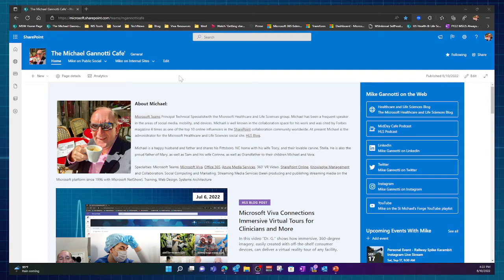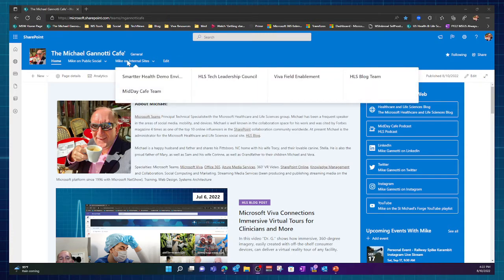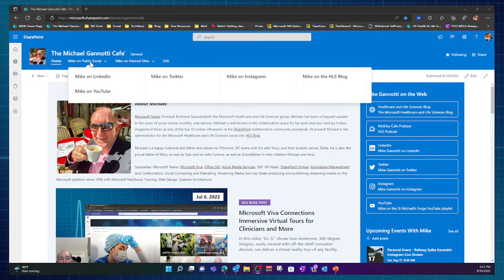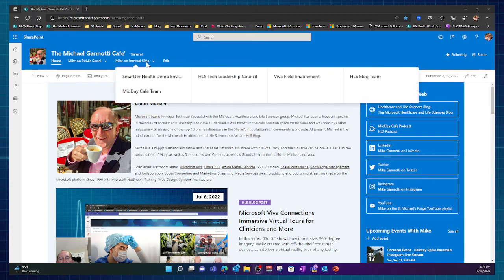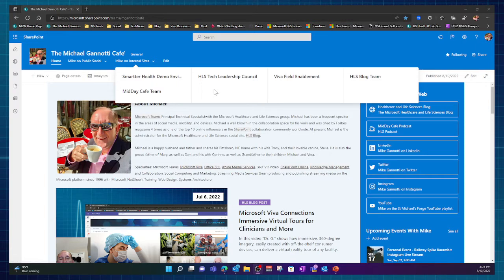But I'll kind of walk through what that includes. So you can see here I edited my navigation, so I'm using the mega menu. And I have links to my public social presences so people can click there. They can also go to internal sites that I'm on or a part of.